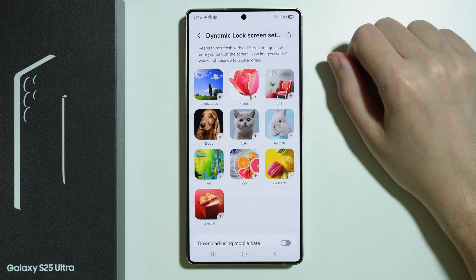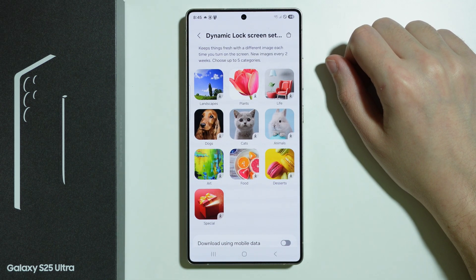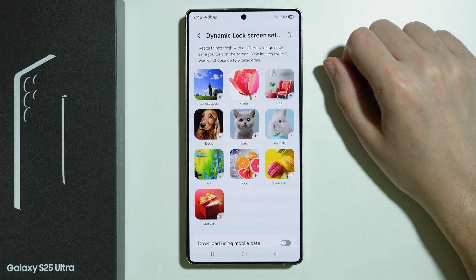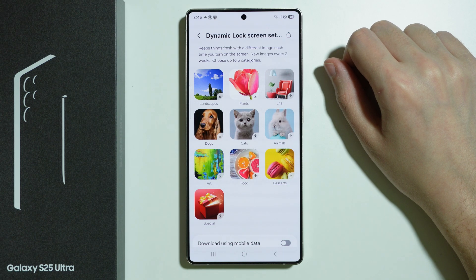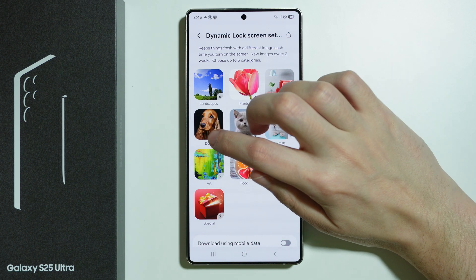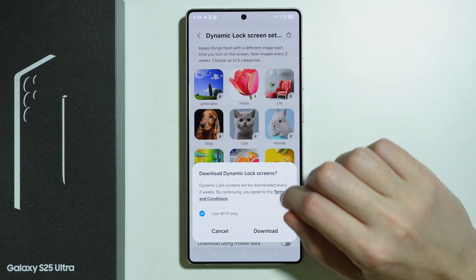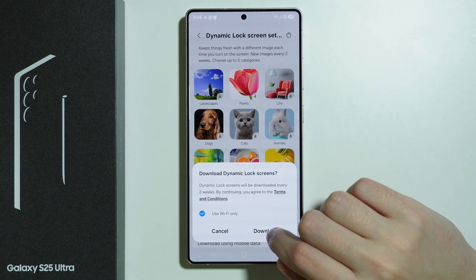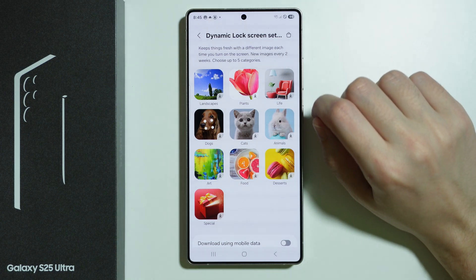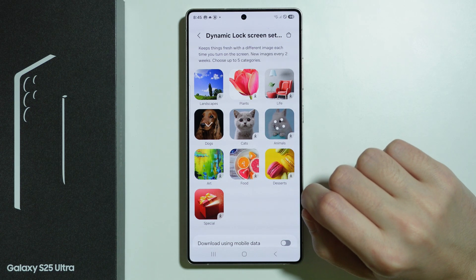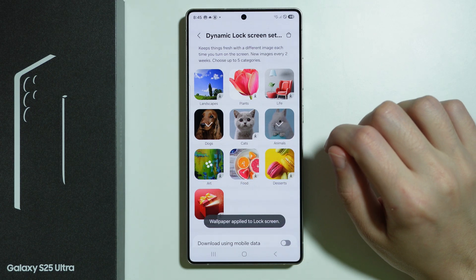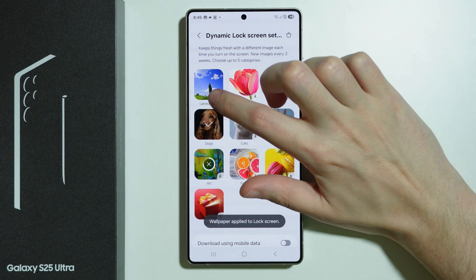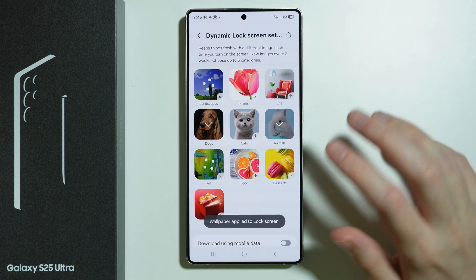In order to choose the category you wish to use for wallpapers, we can use up to five categories. So let's say I'm going to choose Dogs — I'll press download — I'm going to choose Animals in general, let's also use Art, and perhaps Landscapes. We're going to use four categories.